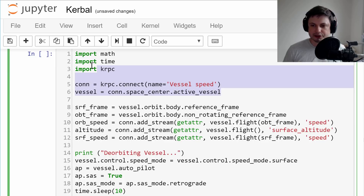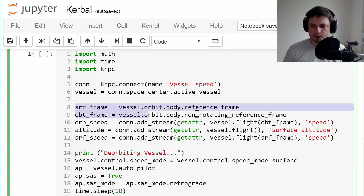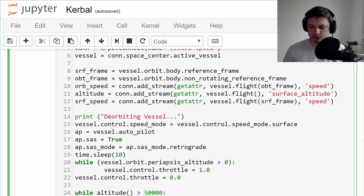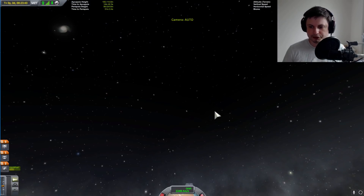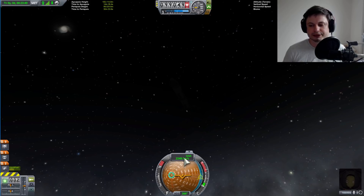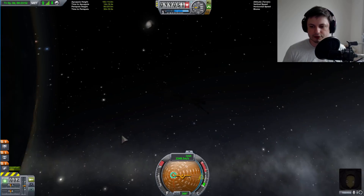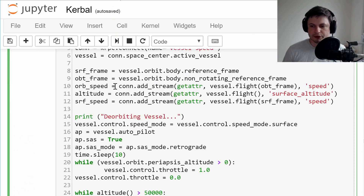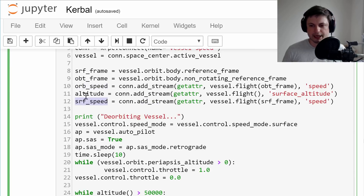Just like in the previous videos, it starts the same way — we connect to the kRPC server. We have a few predefined variables. These two are actually frames of reference: one is the surface frame of reference and one is the orbital frame of reference. The orbital frame has orbital speed while surface has surface speed — your orbital speed is currently higher than your surface speed because Kerbin is actually spinning. We also have a few streams that are constantly retrieving variables from the craft — basically telemetry — retrieving orbital speed, surface speed, and altitude.